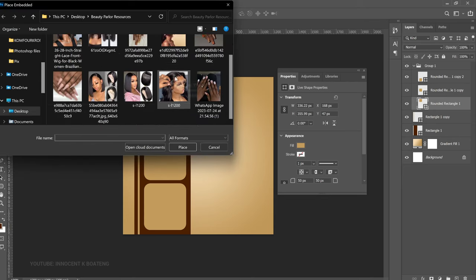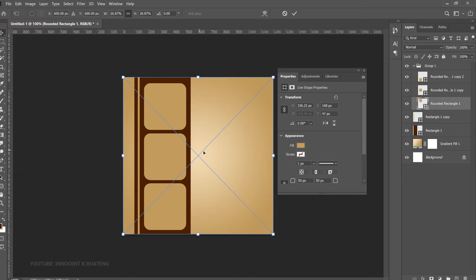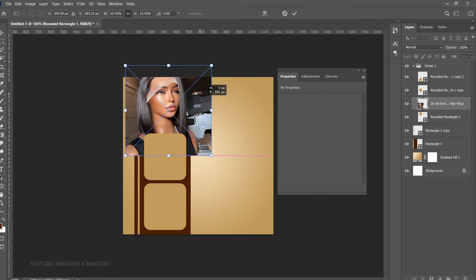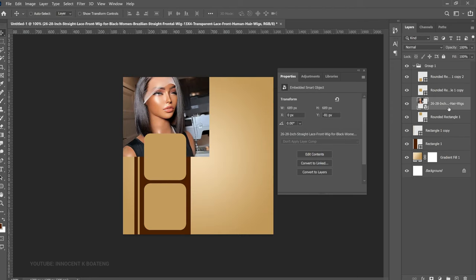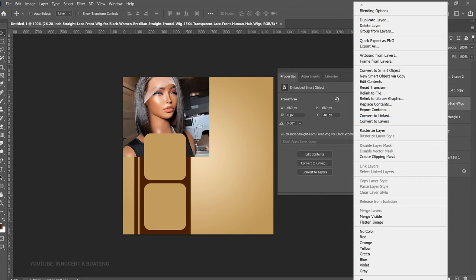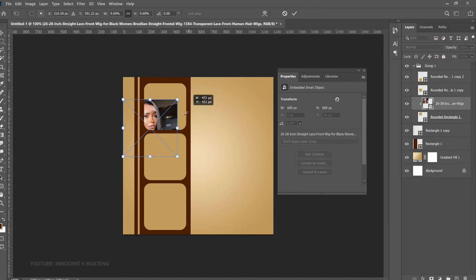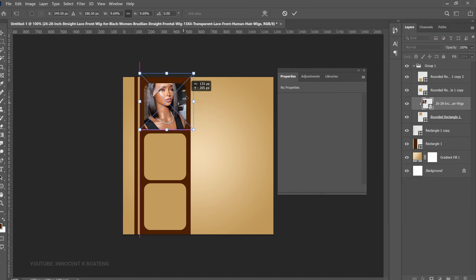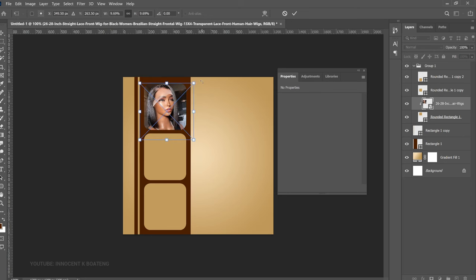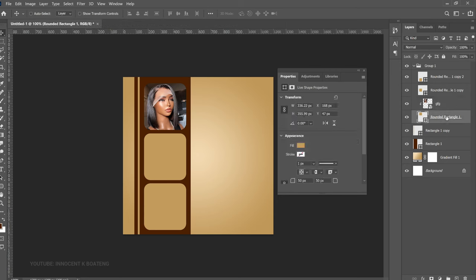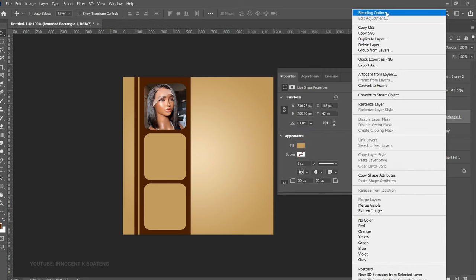Now it's time to set the images. Select the first rounded rectangle, go to File > Place Embedded, and select your first image. Scale it down and bring it on top of the rounded rectangle. Right-click and create a Clipping Mask, then press Ctrl+T and take your time to transform it neatly.